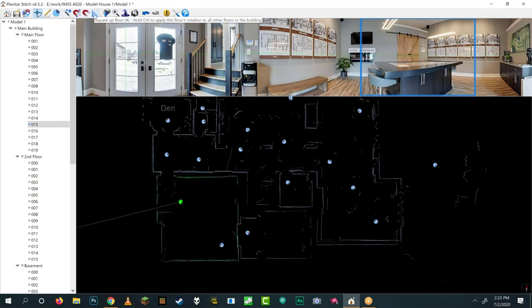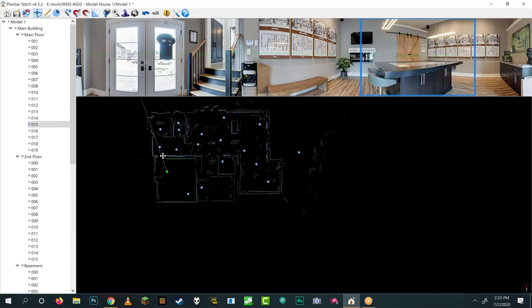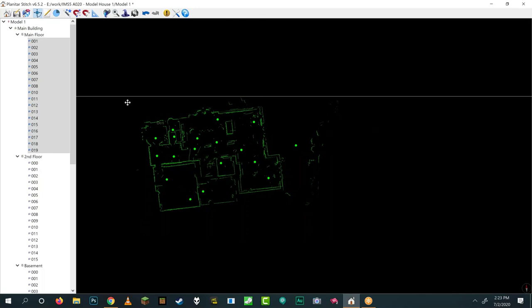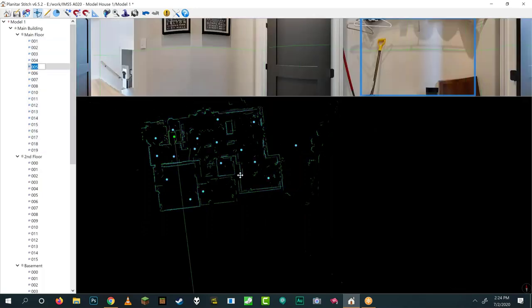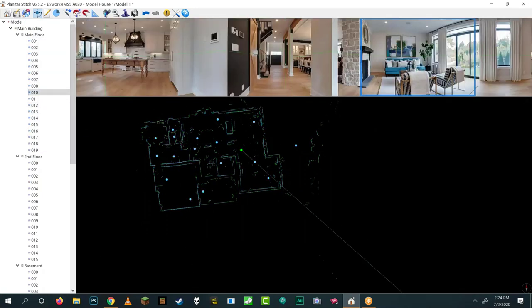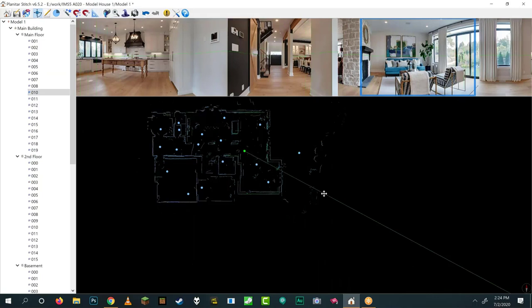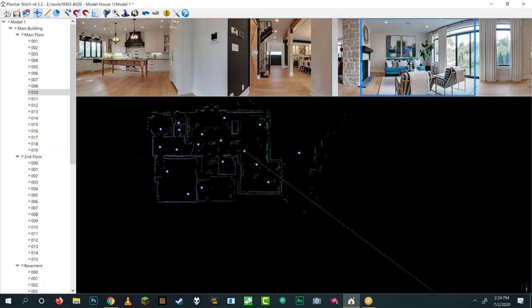The next button is Square Up Floor. It literally rights up the data — if you've already aligned all your panoramas to be at right angles to the sides of the screen, you've already straightened it out and it will do nothing. But if your data is skewed, clicking it will square everything up. It's a handy tool.